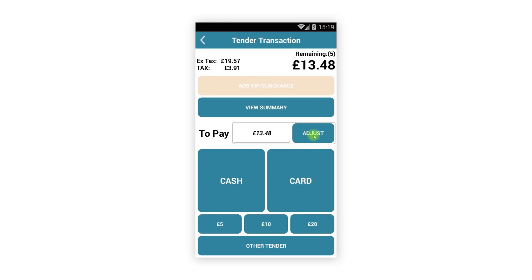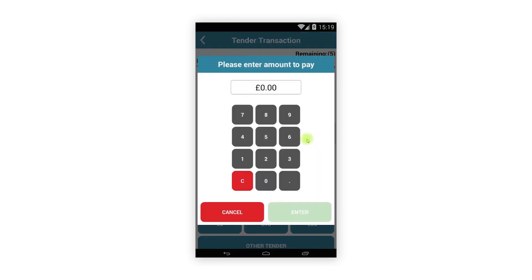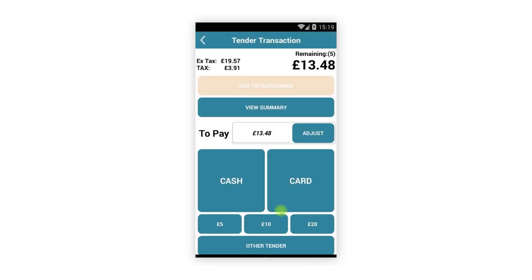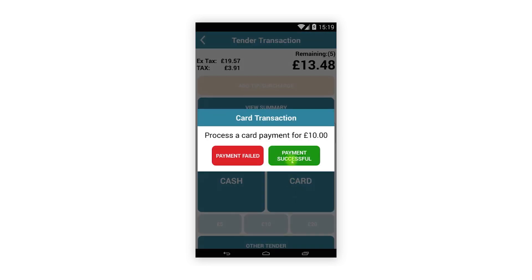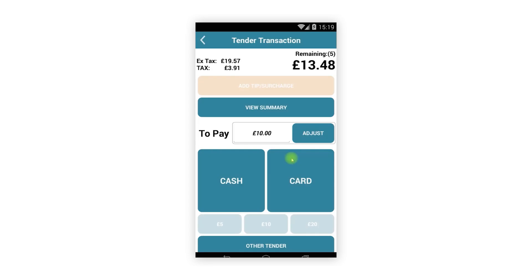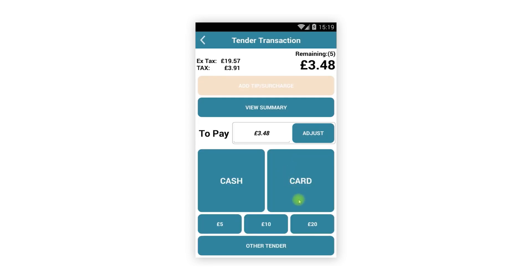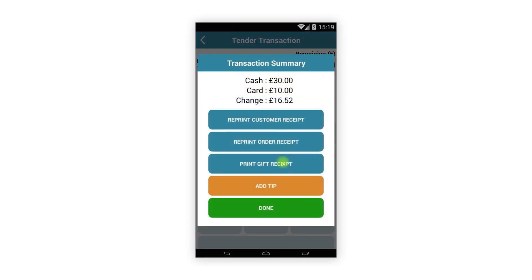You can also adjust the amount being paid by tapping the Amount button and keying in the amount you would like to pay. Like on the tablet, this is how you would complete a split tender or enter the amount paid so Register can calculate the change owed.